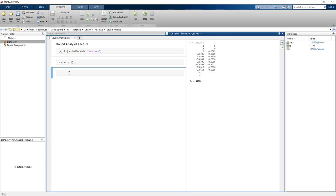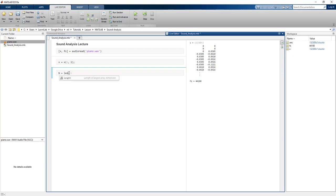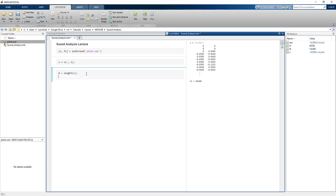Now let's get the audio length into variable n using n = length(x), and add a semicolon. The value of n is 132,300 — the total number of data samples in variable x. Then we convert this to a time array: t = (0:n-1) / fs, starting from 0 because we want t to begin at 0.